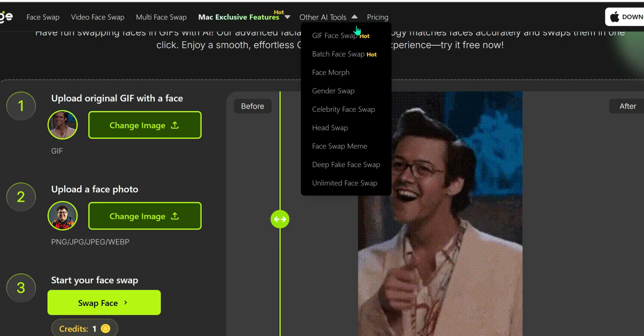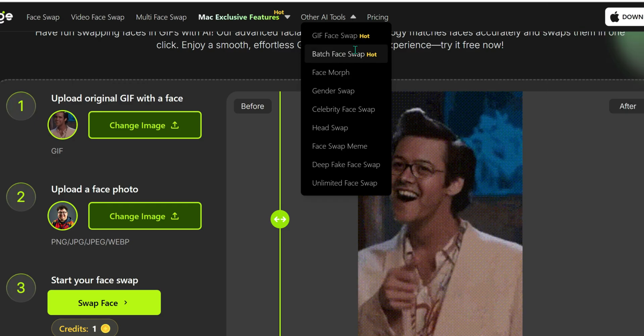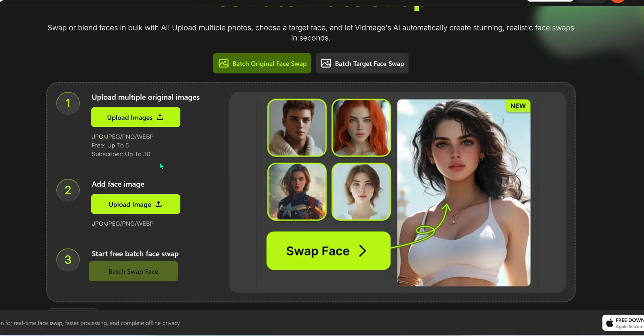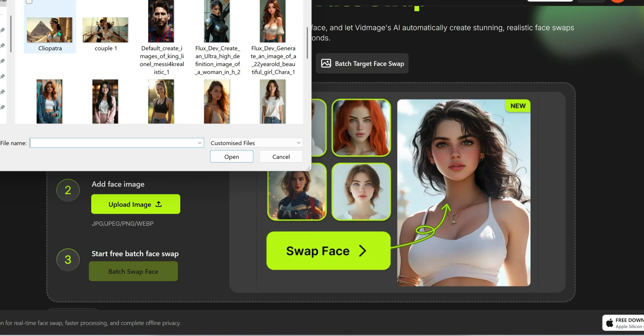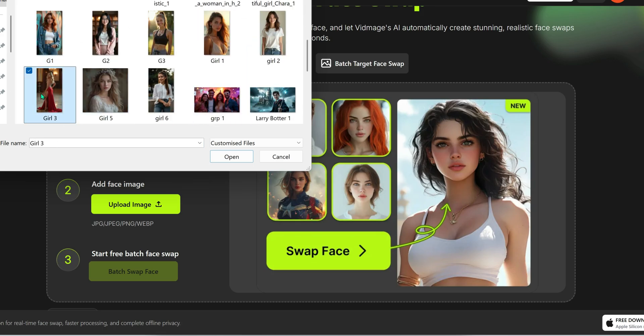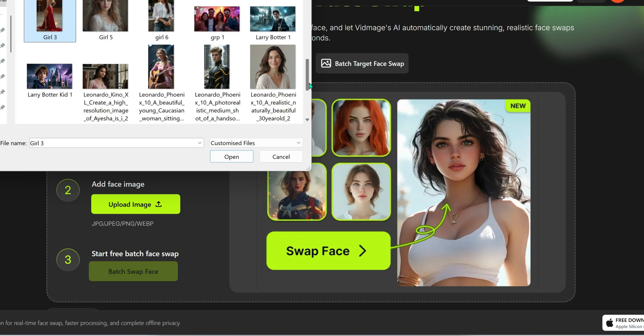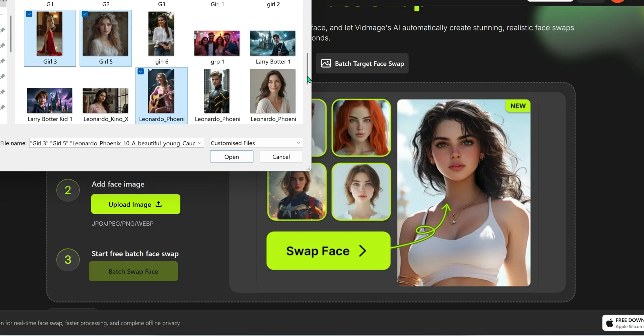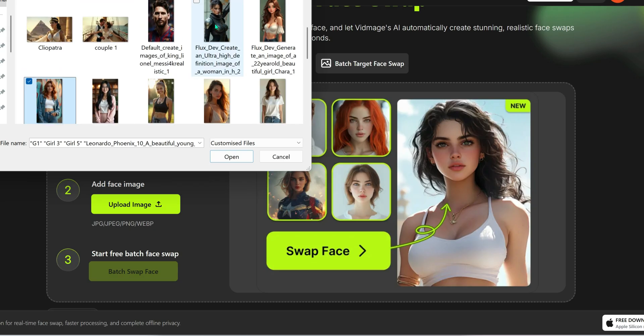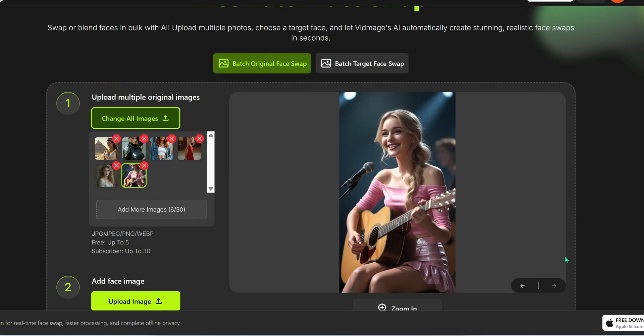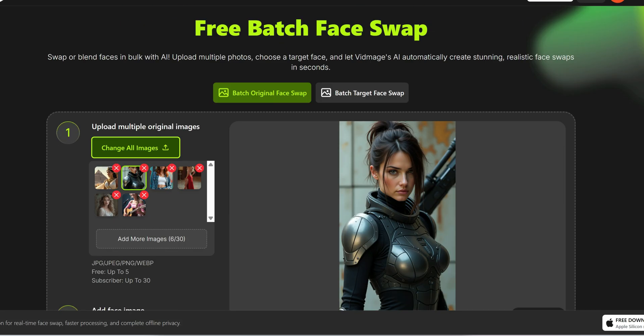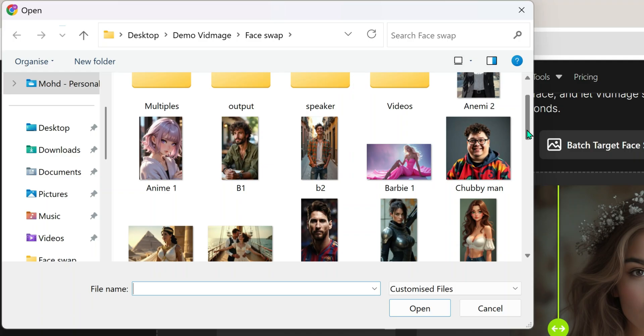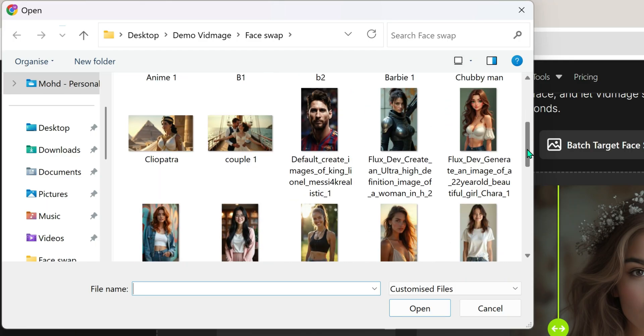Batch face swap, game changer. This feature lets you swap one face into multiple different images all at once. Imagine this: you want to see yourself as an Avenger, a princess, a fashion diva, or maybe all three. Just upload up to 30 different images, then upload your face once, and let vidmage do the rest.